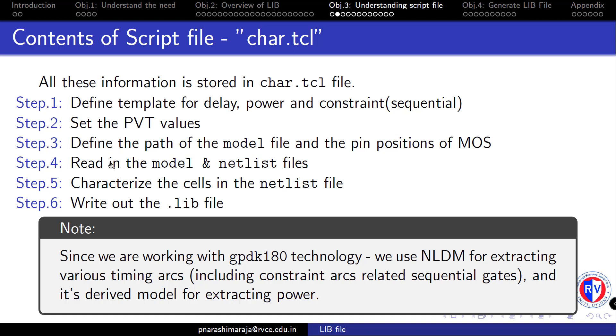Next is to read the model of PMOS and NMOS into the liberate along with the netlist file containing the cells which we want to characterize. Once all these steps are done, we are ready to run the liberate to characterize the cells. This step would take some time to complete. Finally, once the characterization is over, we need to write out the .lib file from the liberate.